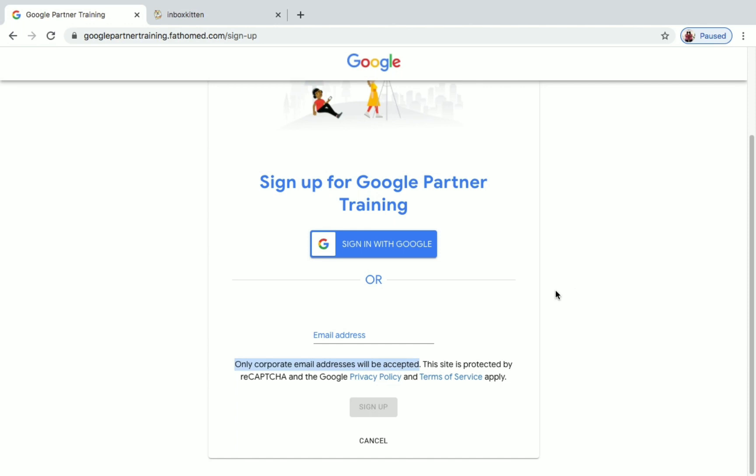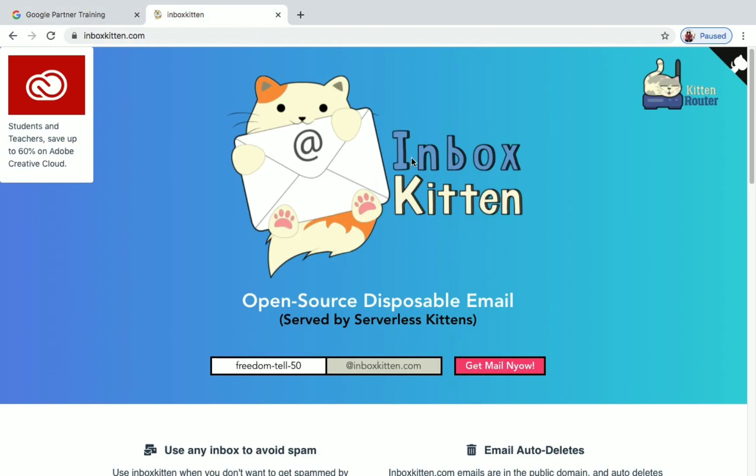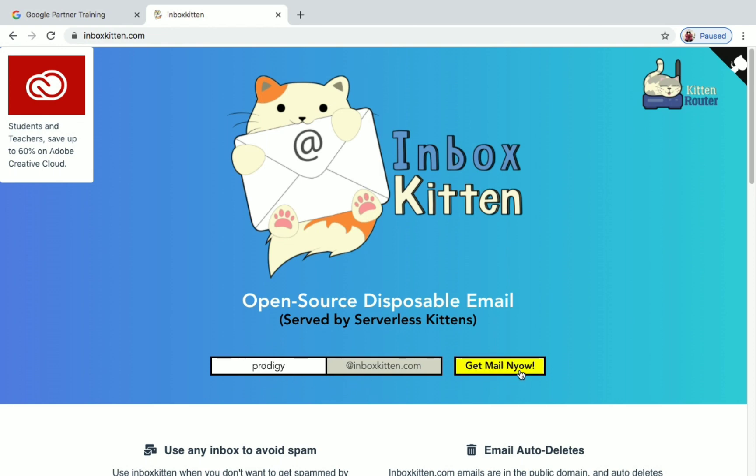So what you have to do is you can go to Inbox Kitten website, inboxkitten.com. You can see here the space at inboxkitten.com. Just change this name. Once you have given the name you want in this box, click on Get Mail Now.